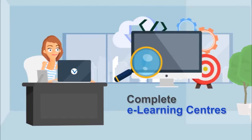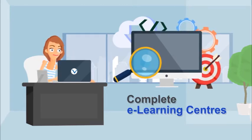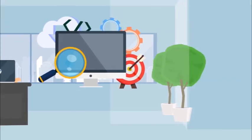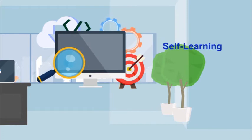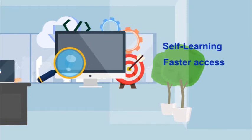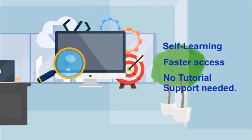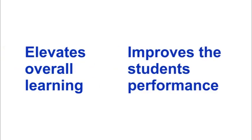Schools are becoming complete e-learning centers where students can adopt self-learning, have faster access to information and do not need any external tutorial support. This elevates the overall learning level and the performance of the students in the evaluation process.